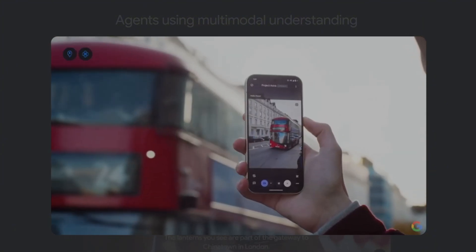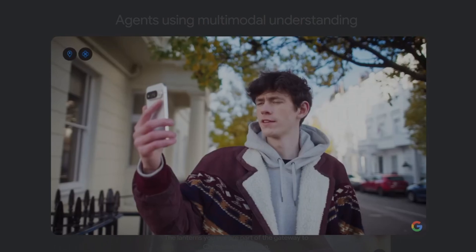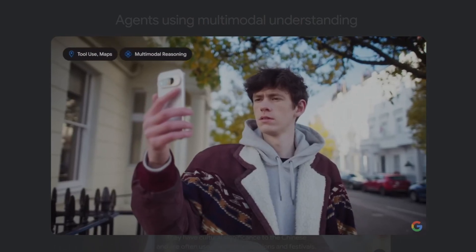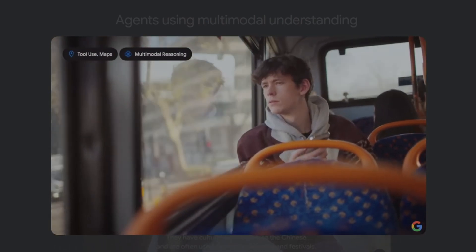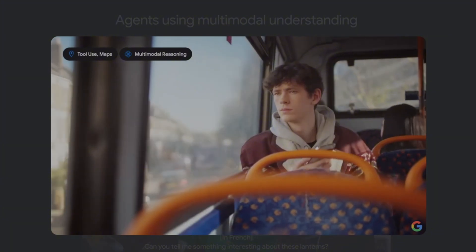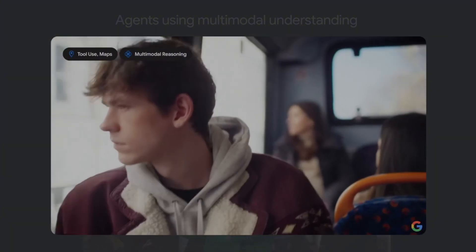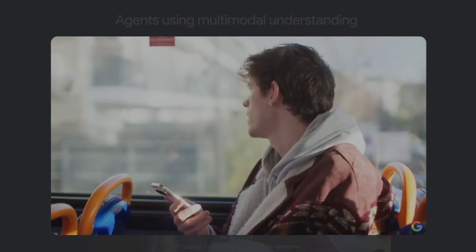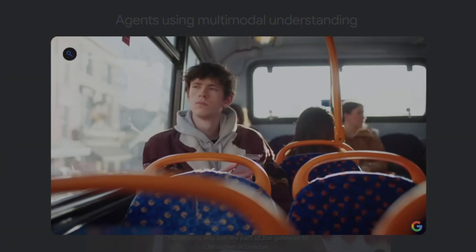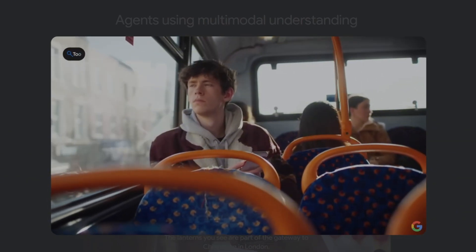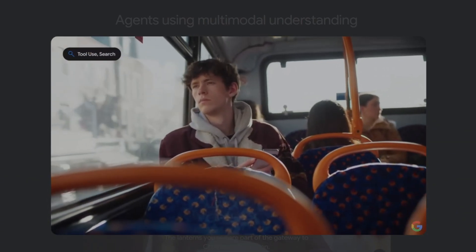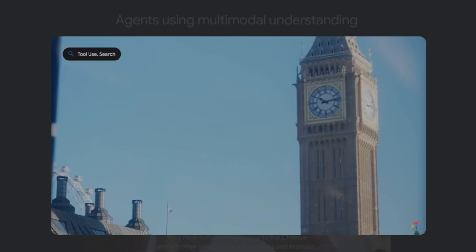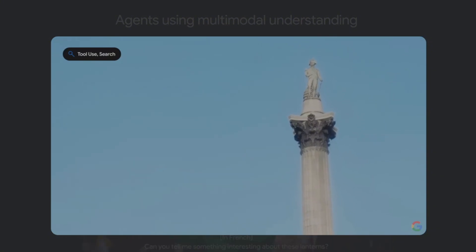Will that bus take me anywhere near Chinatown? Yes, it does. The 24-bus route goes through Leicester Square, which is very close to Chinatown. Are there any landmarks on the way? Riding the number 24 bus, notable landmarks you will likely encounter are Westminster Abbey, Big Ben, and Trafalgar Square.